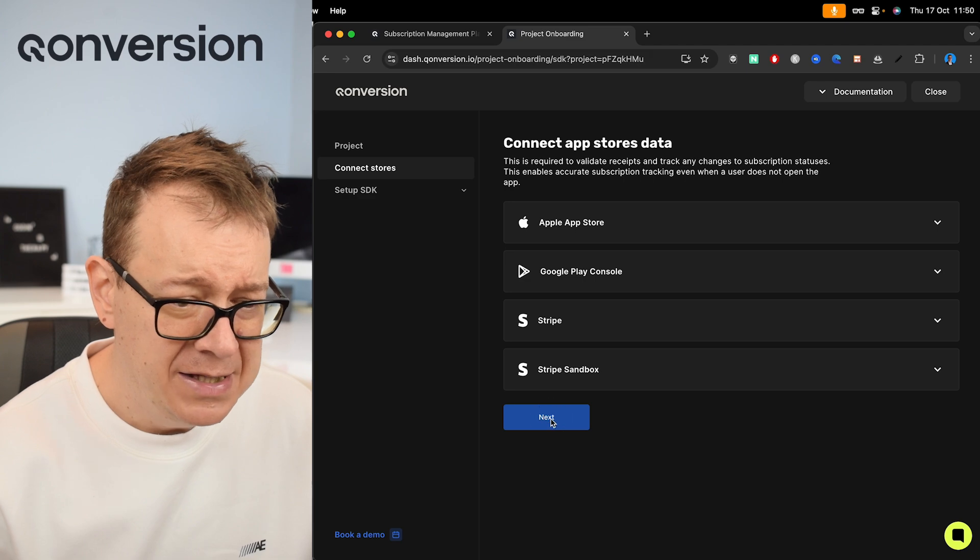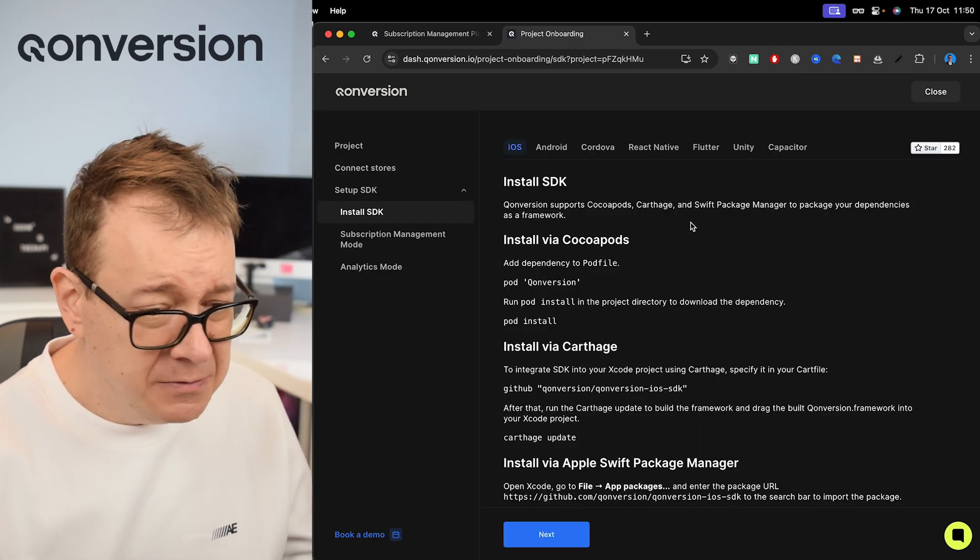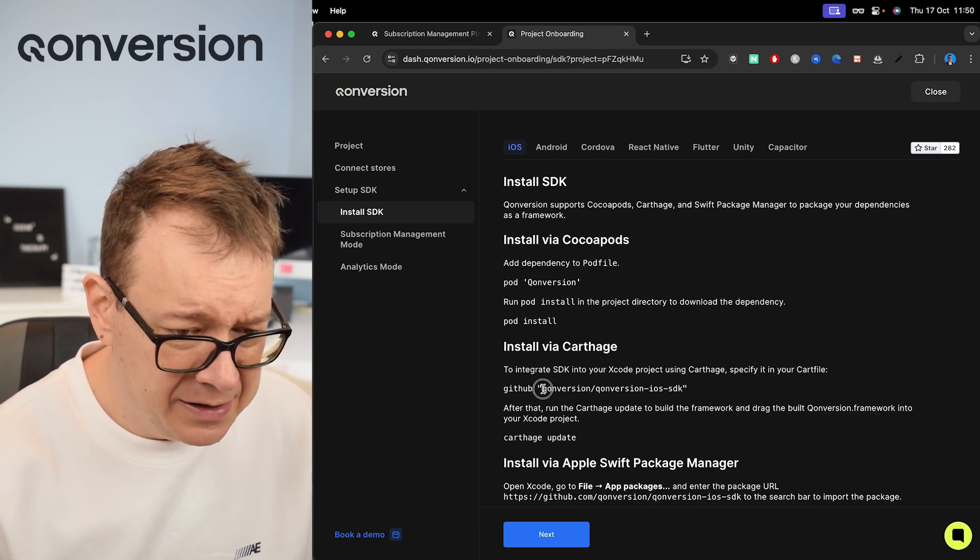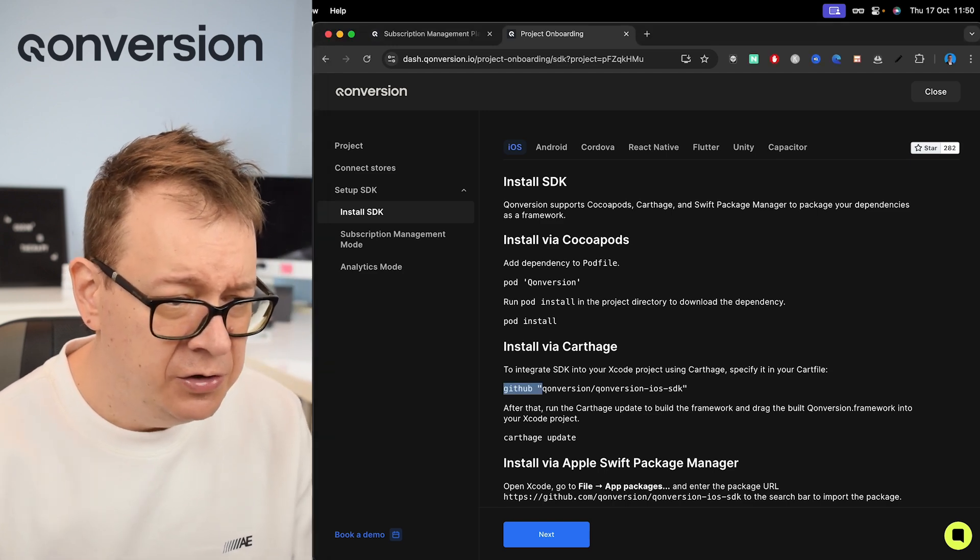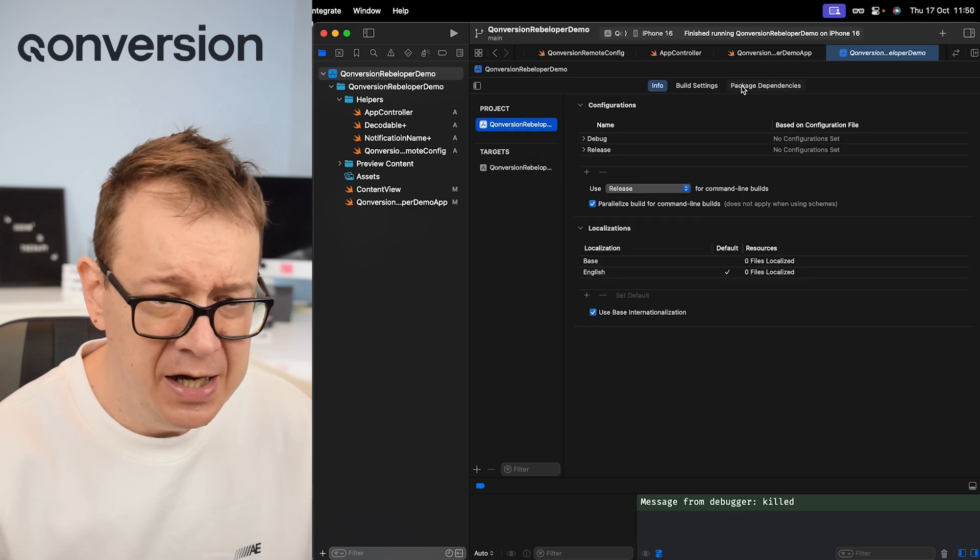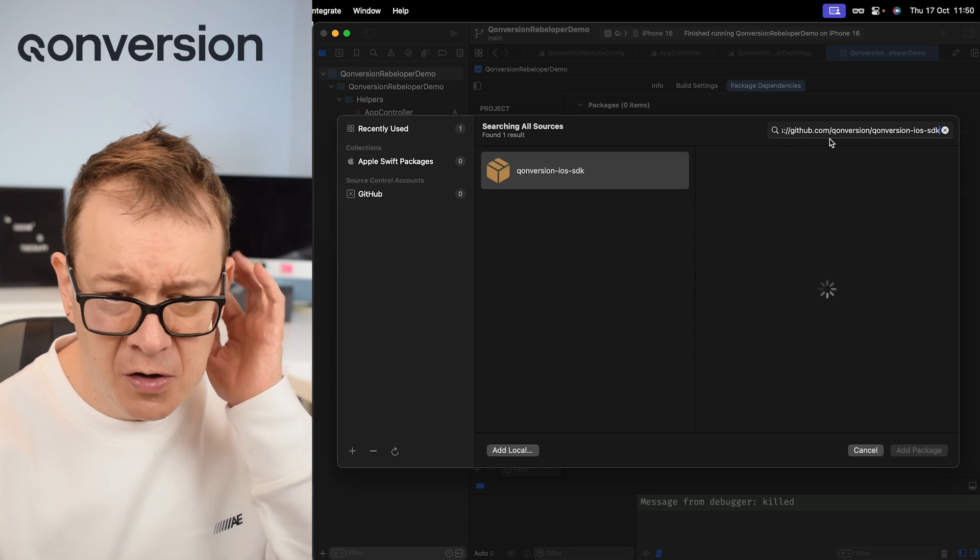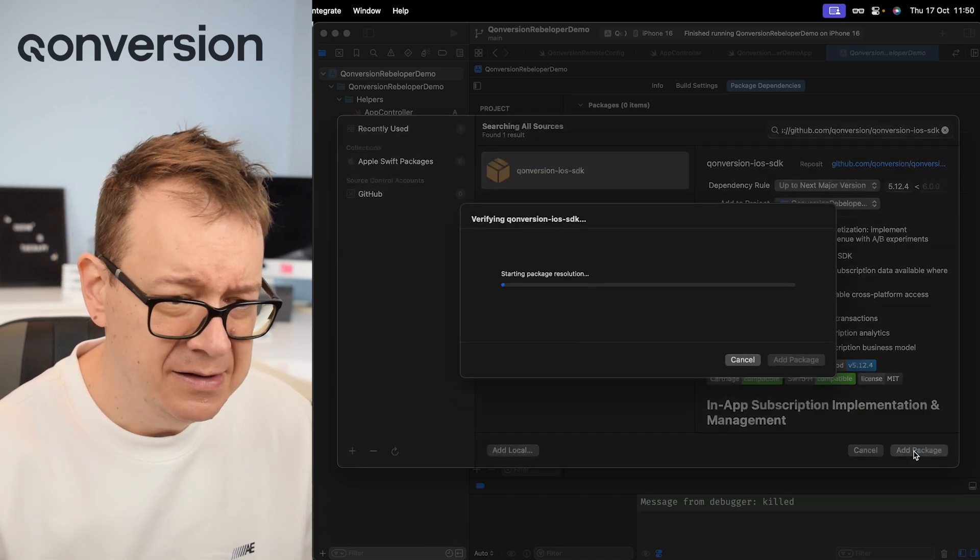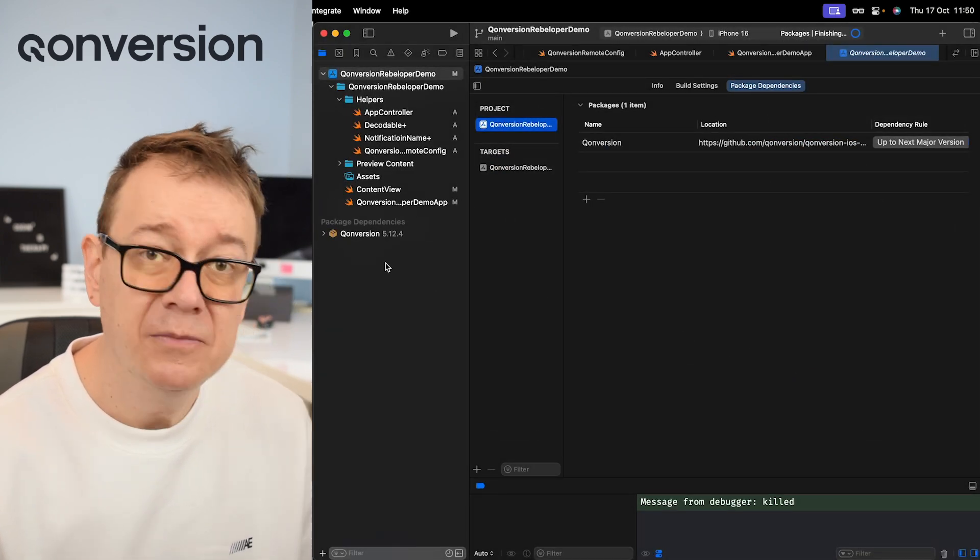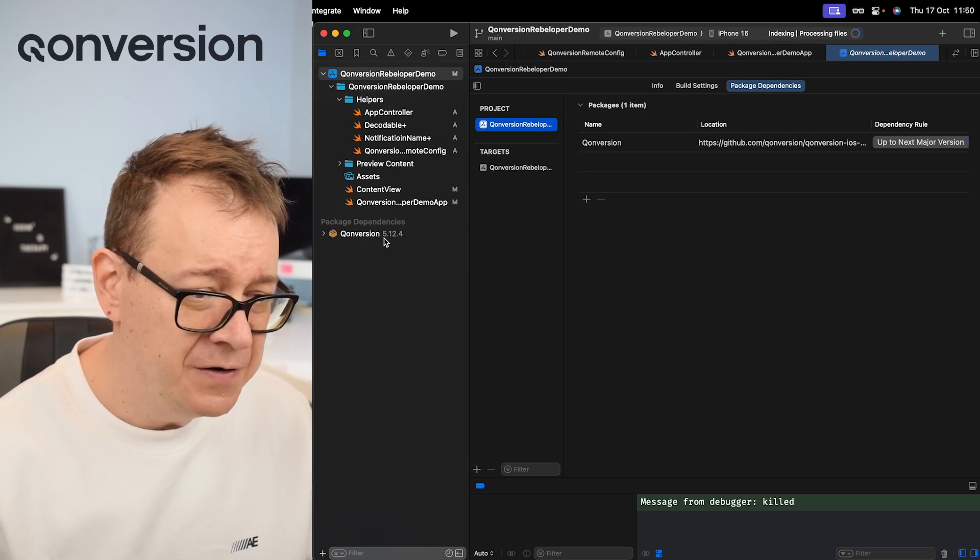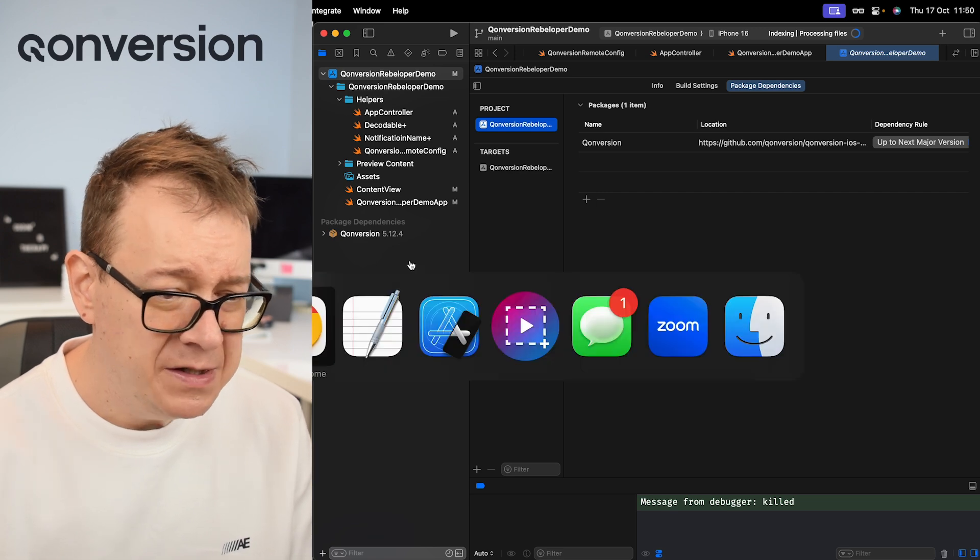Let's click on next over here, installing the SDK. Well, let's do that. Let's go ahead and grab - well actually I do have it right over here on my notes. Let's go to our Xcode project, select your project, package dependencies, click on plus, paste it in there. So it's github.com/conversion/conversion-ios-sdk. Let's add that package. Add that package. Tutorial time we are having Conversion version 5.12.4. So what's next?